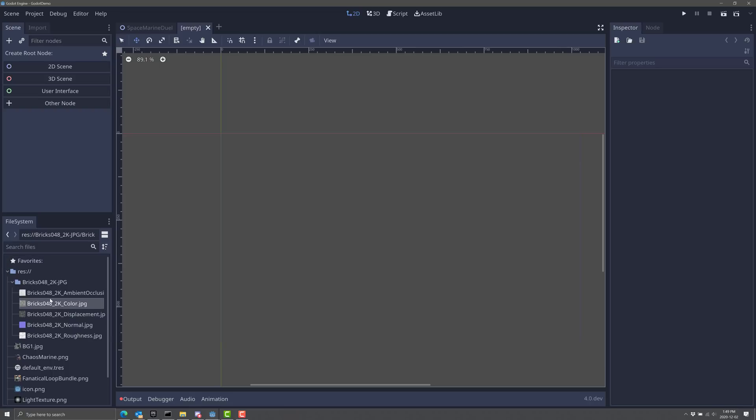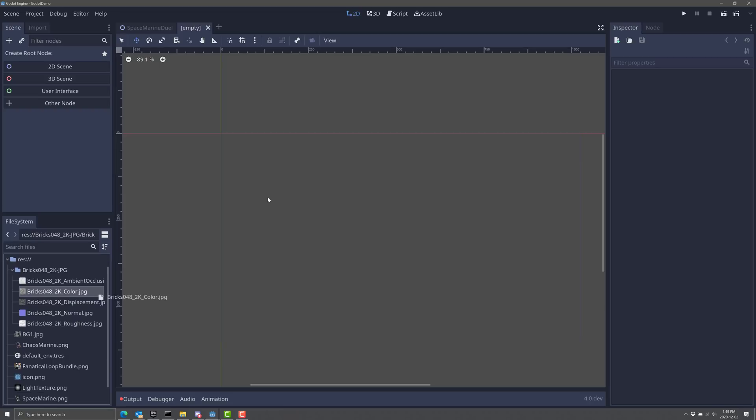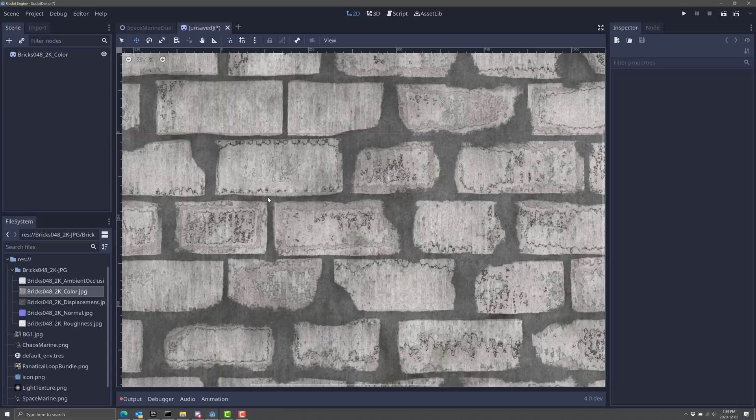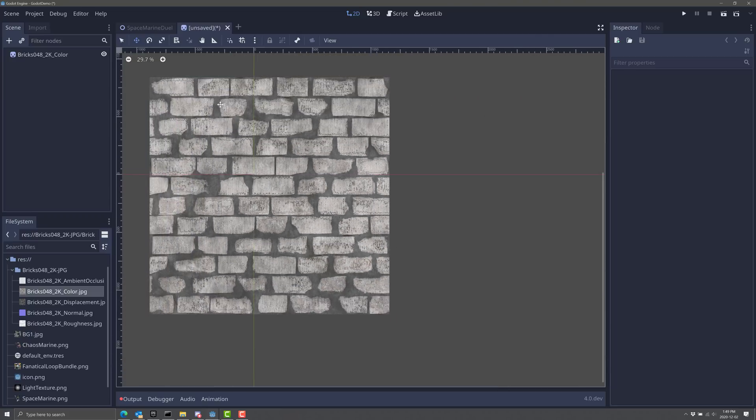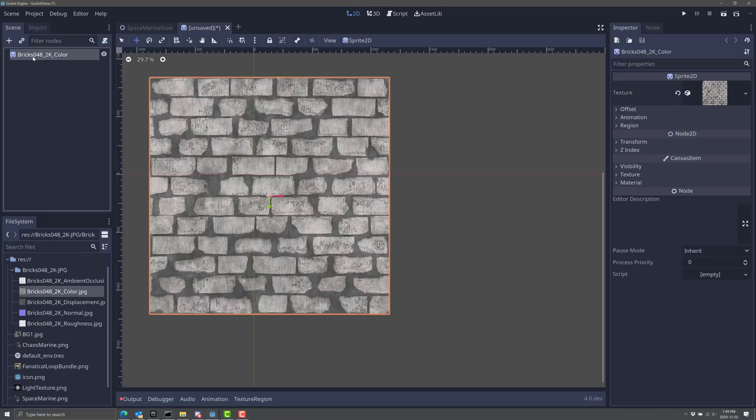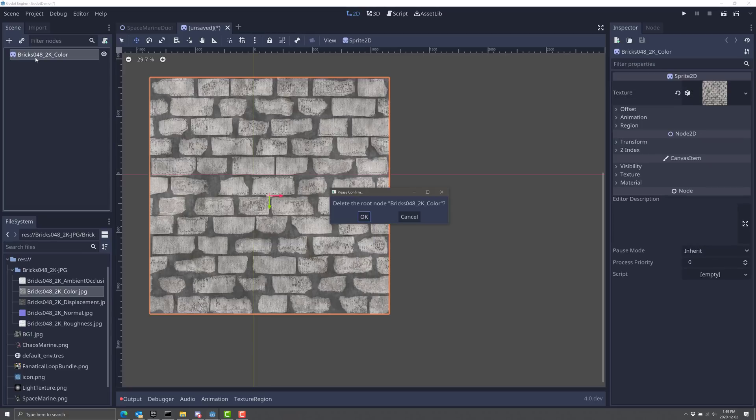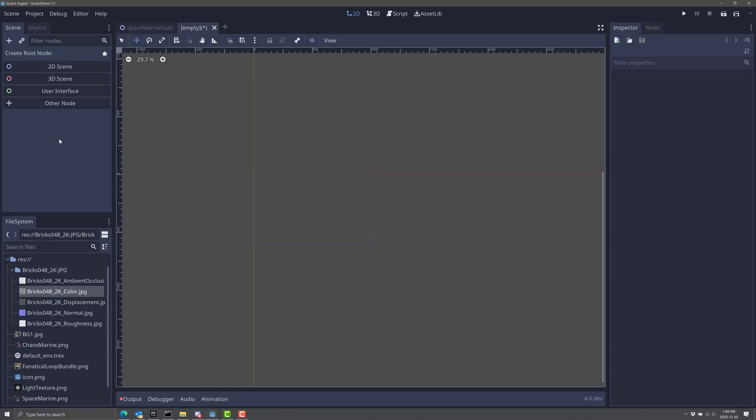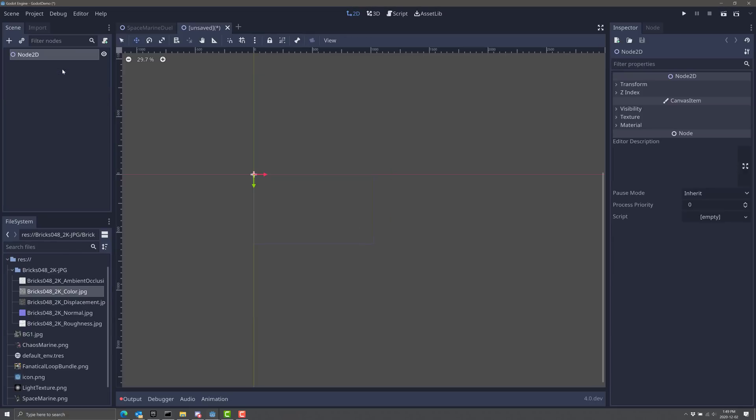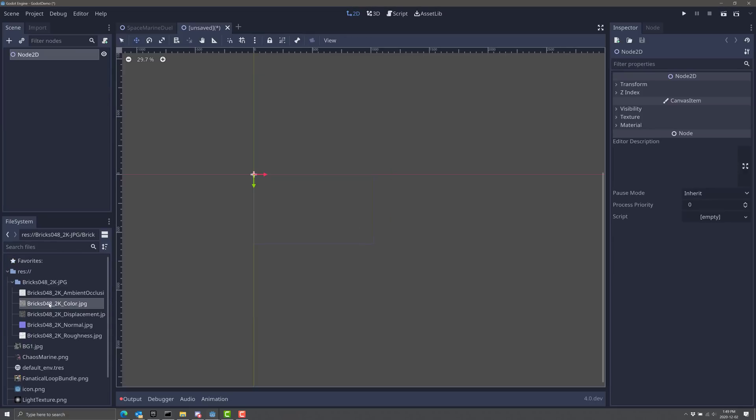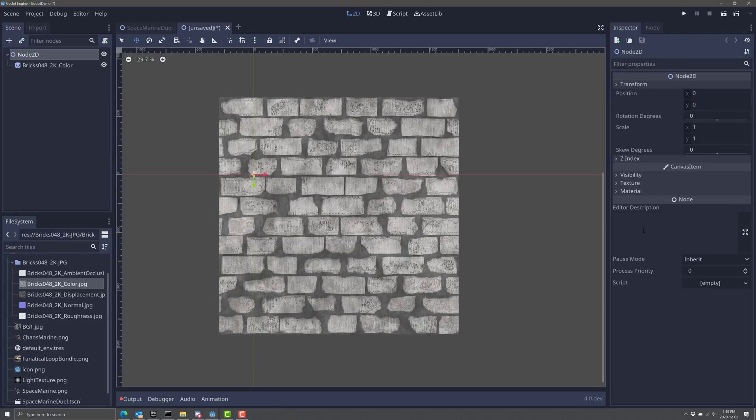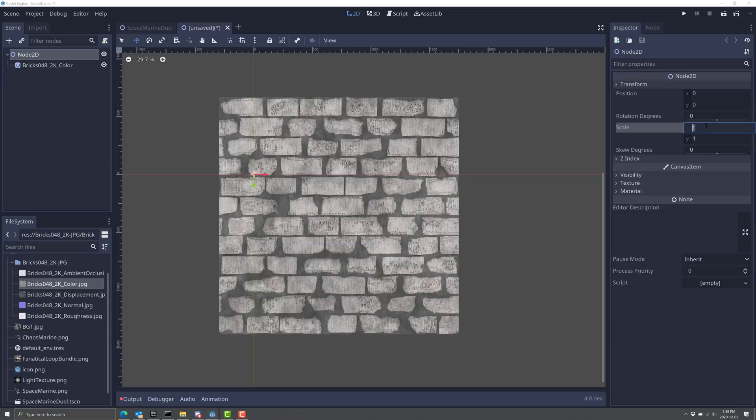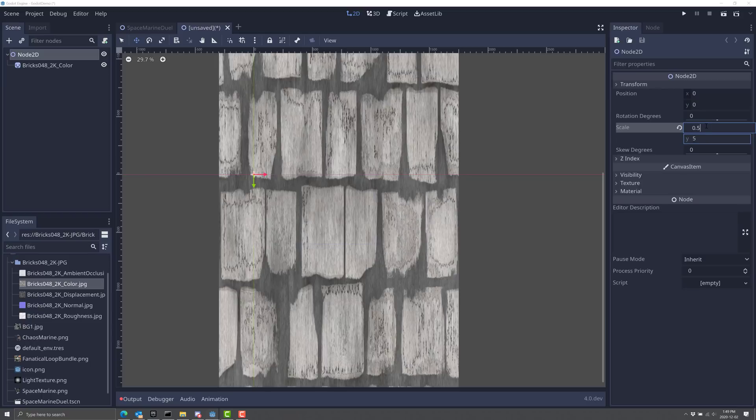So first thing we're going to do is create a new sprite. This is a walled texture, pretty straightforward right so far. Actually, second thing I'm going to do, I'm going to go ahead and delete that. And we're going to create a new 2D scene like so, and then we're going to create our texture. Nothing really magical there, a little bit bigger than I want it to be.